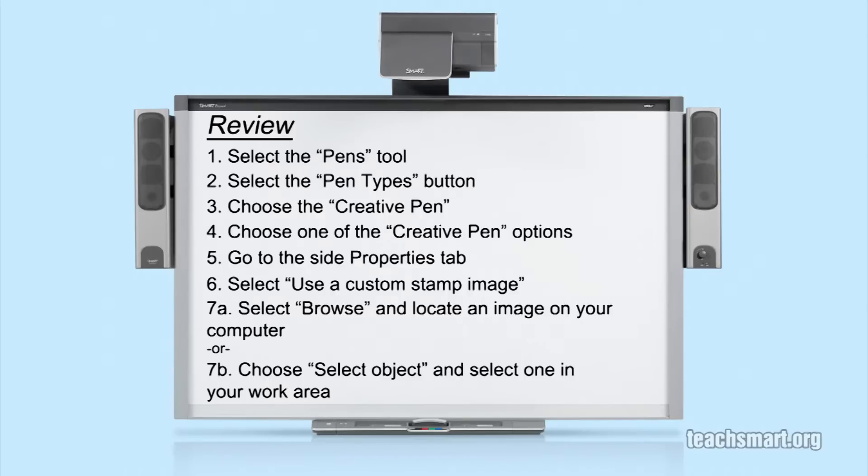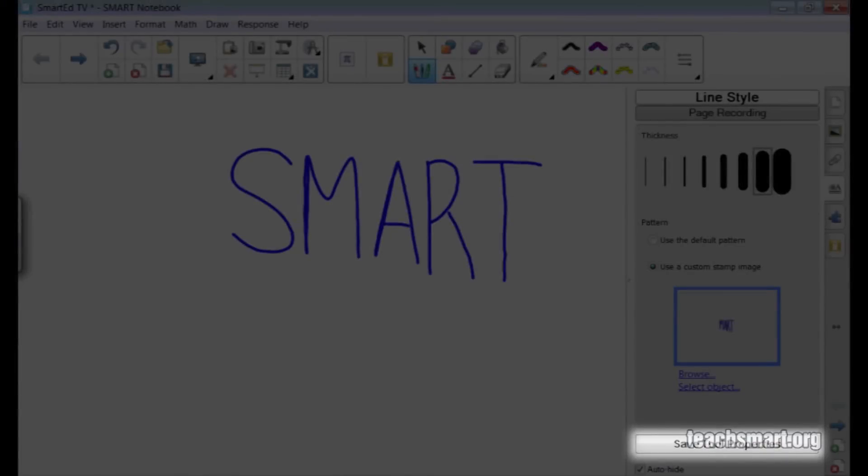Now, go to the properties tab and select Use a custom stamp image. From here, you can either browse for an image on your computer or choose one from your Smart Notebook work area. Remember to choose Save tool properties at the bottom of the properties tab if you will want this creative pen option more than once.